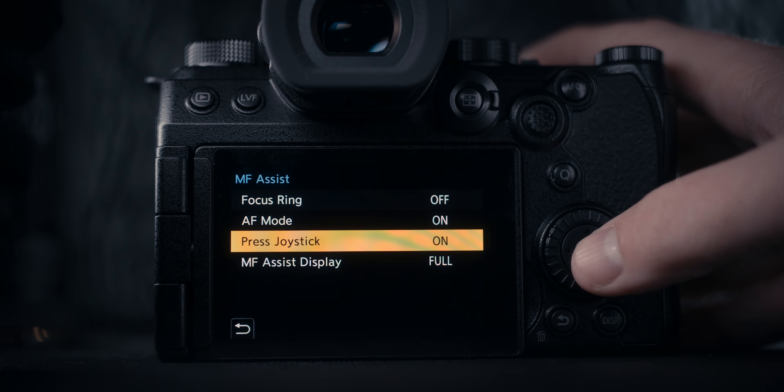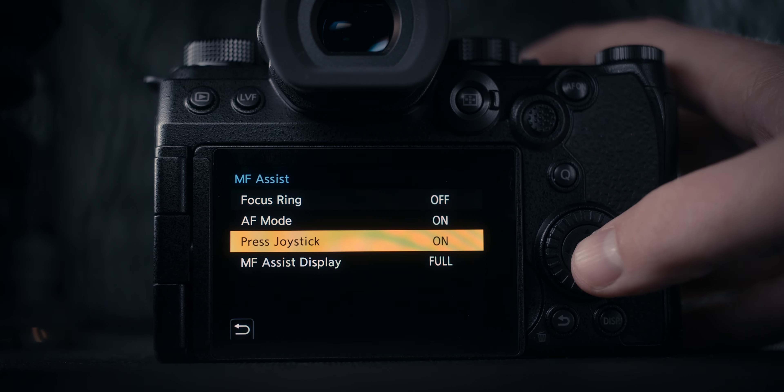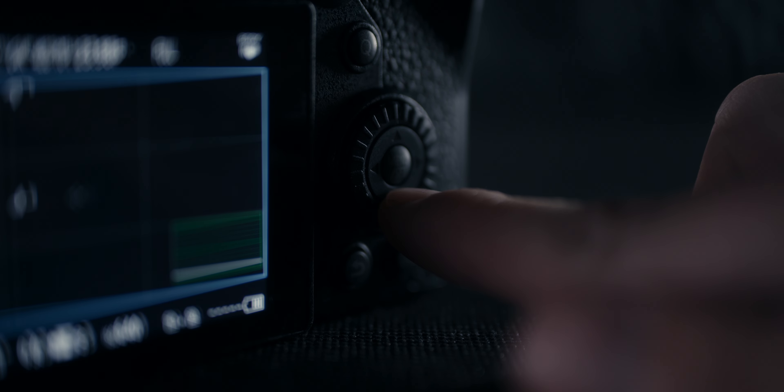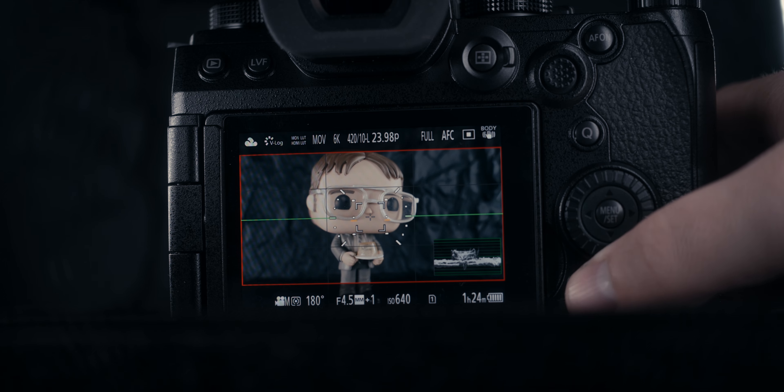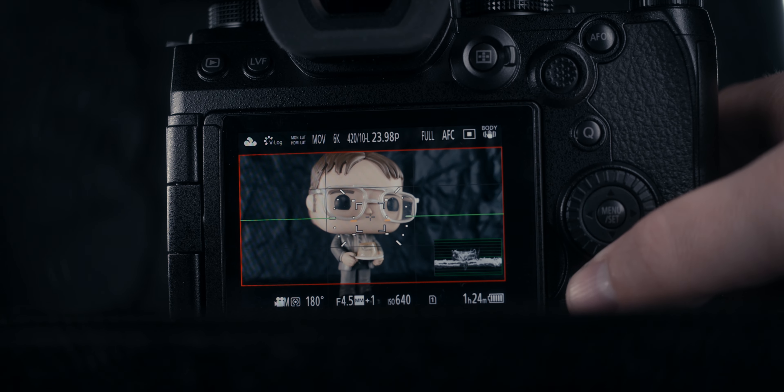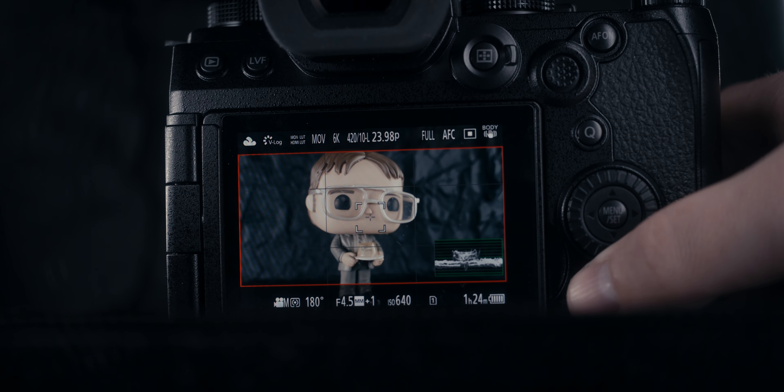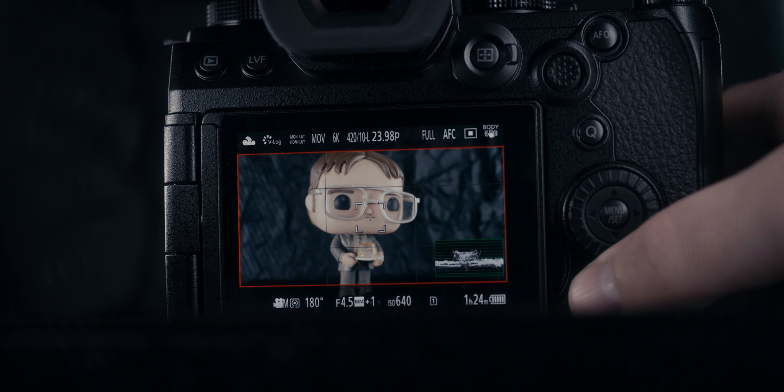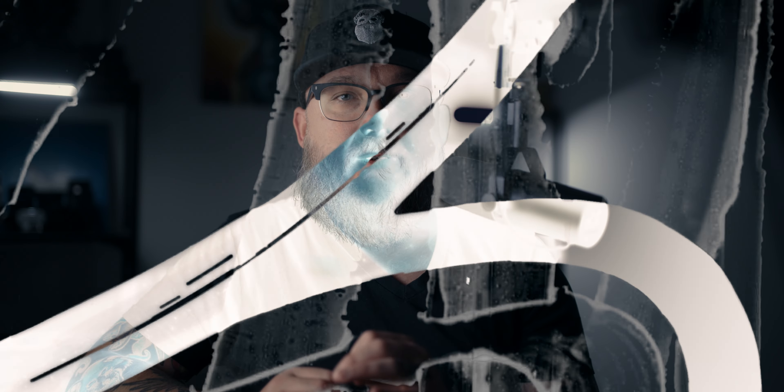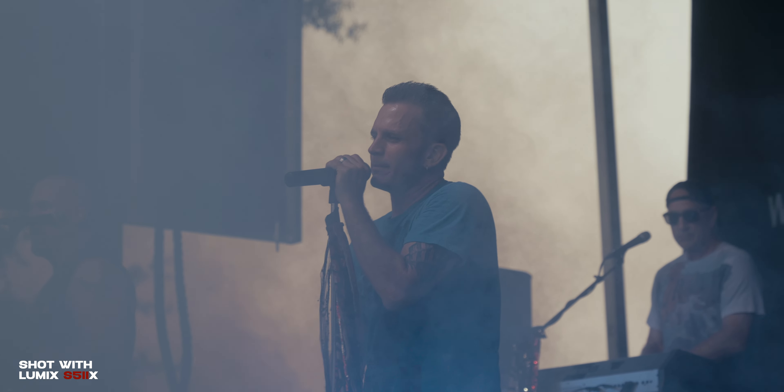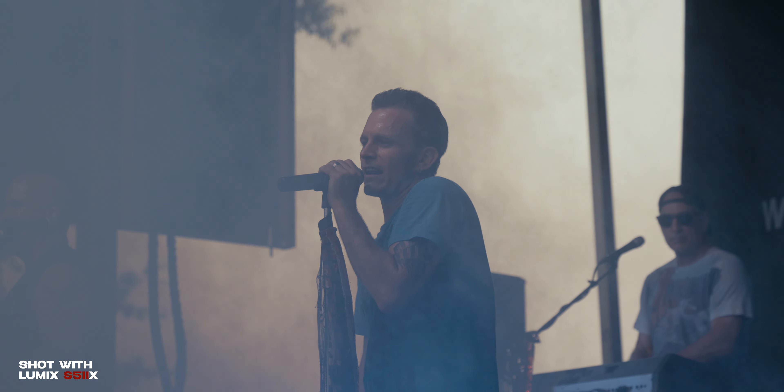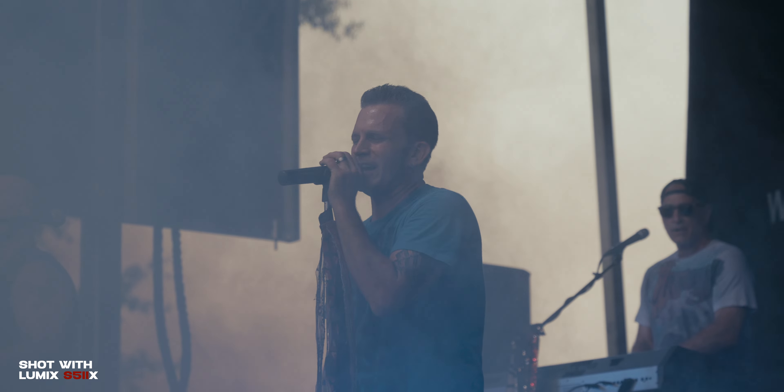I also have a function button assigned for waveforms, and beyond that I have my level tool also assigned to a function button so I can turn it on and turn it off just to make sure my shot is level. These are all tools that are going to be invaluable when it comes to nailing the shot you're trying to create with the S5 Mark 2X.